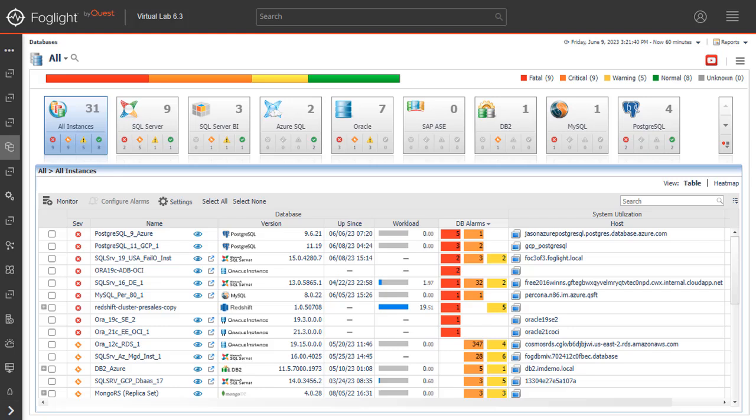Assign instances to specific users: When accessing a database dashboard, non-administrative users will view only instances that have been assigned to them.